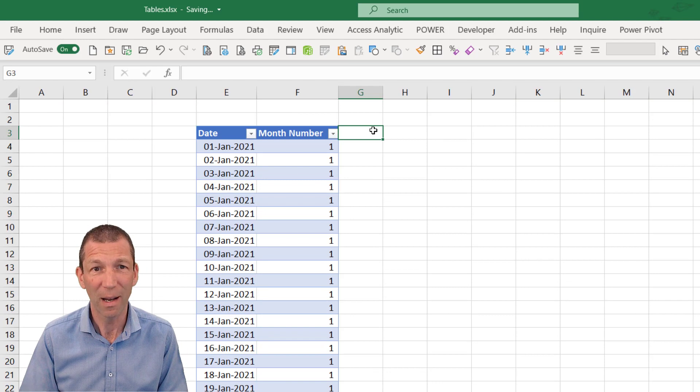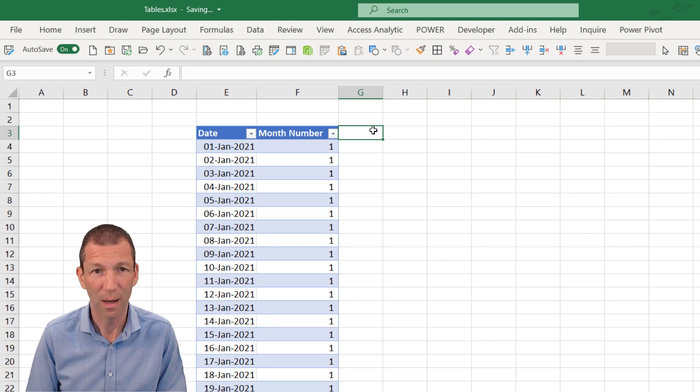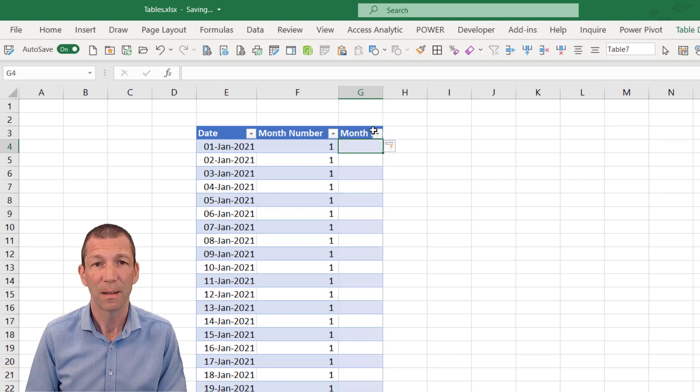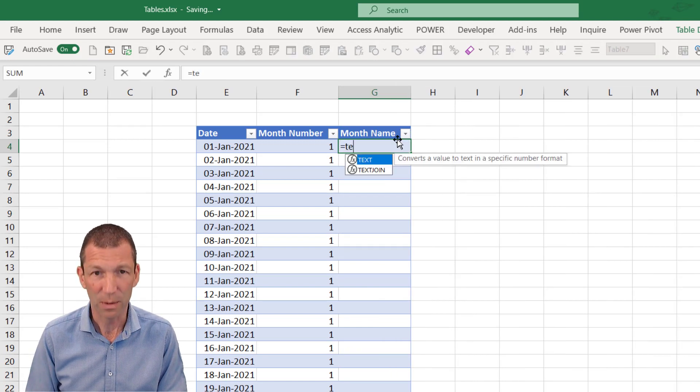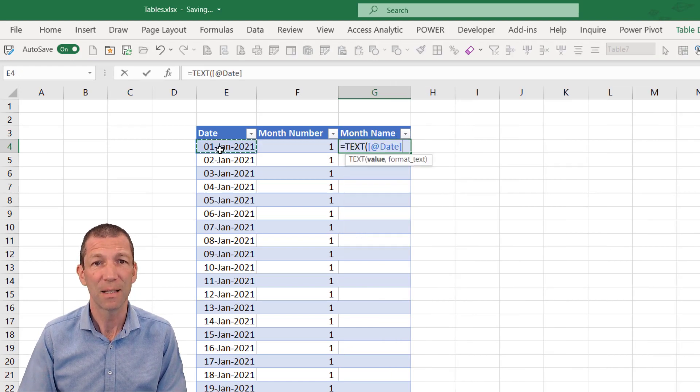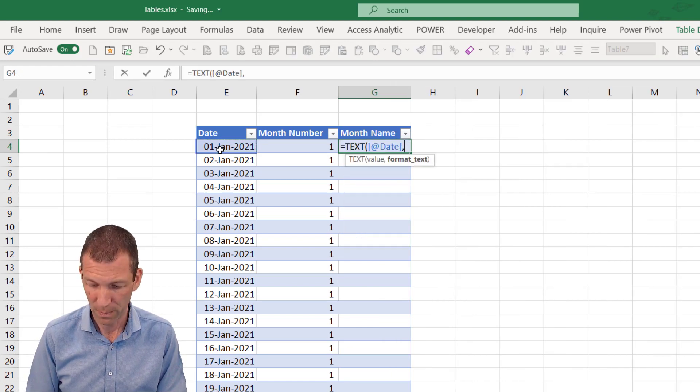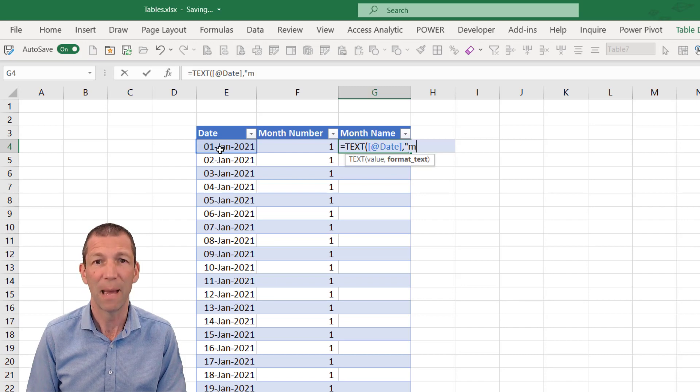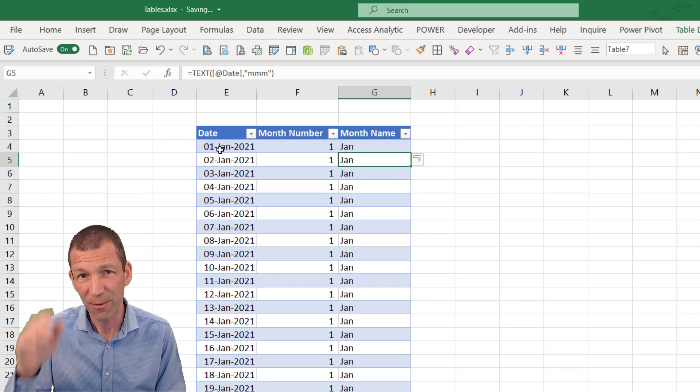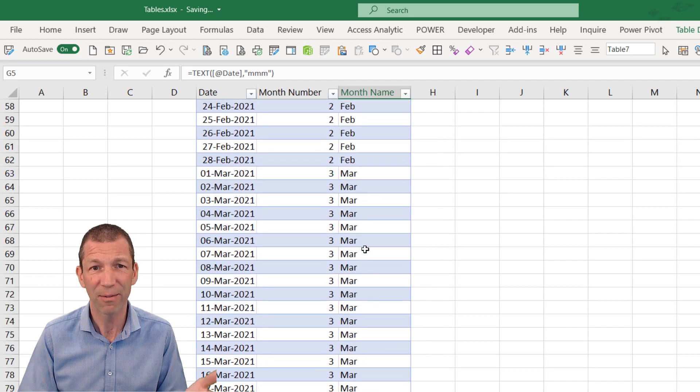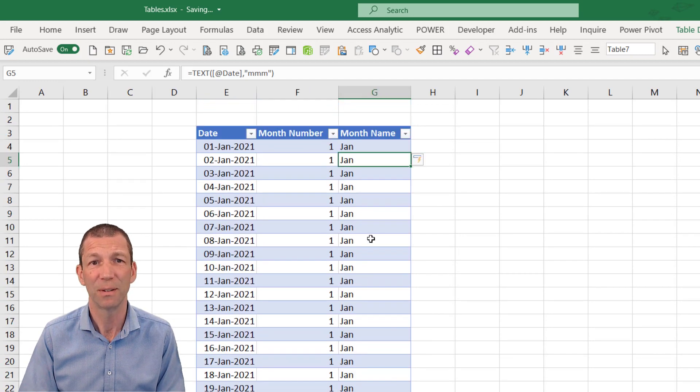And it gets wider. So if I do month name, just double click here. Equals text, this value, and in the format, MMM. And it fills down. All the rows get filled, which is beautiful.